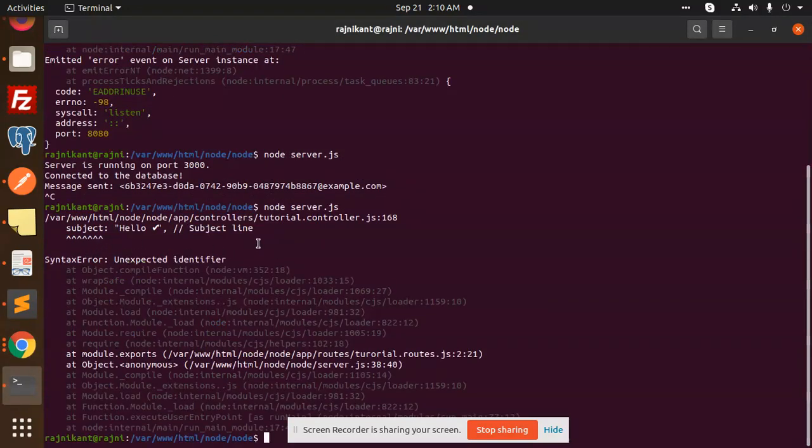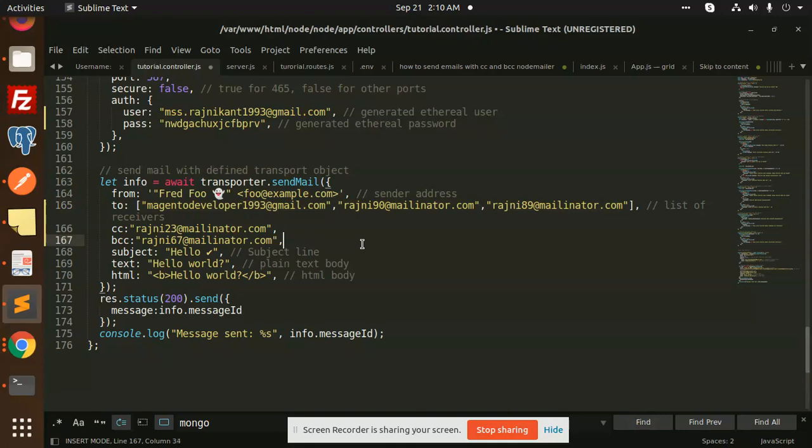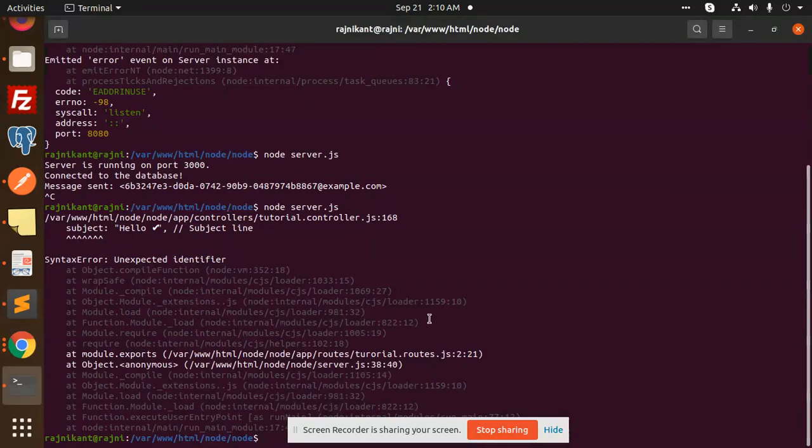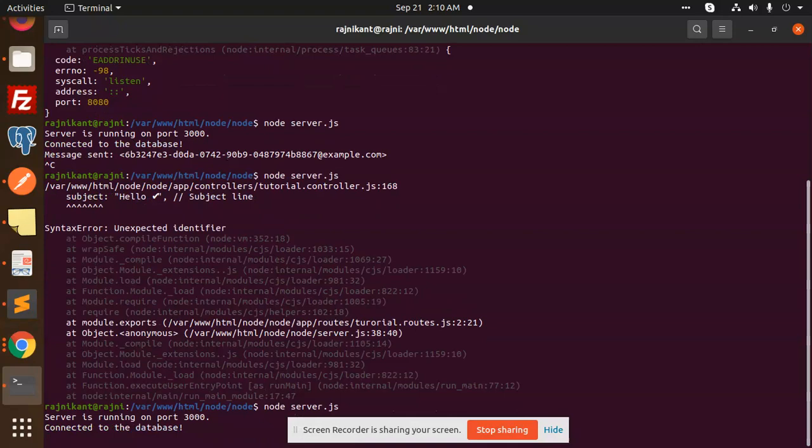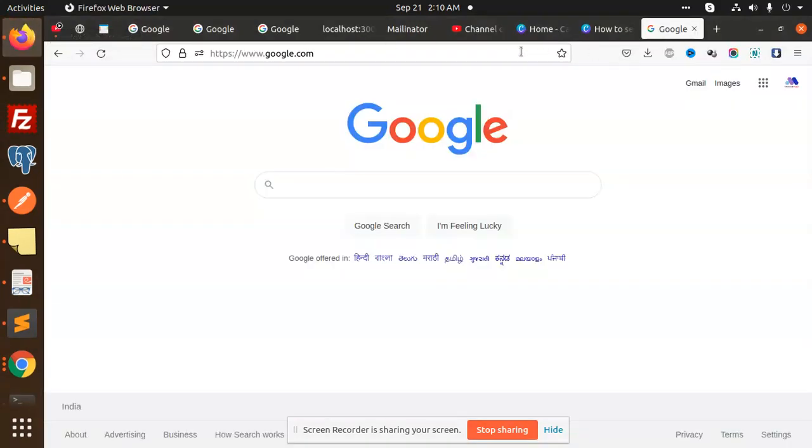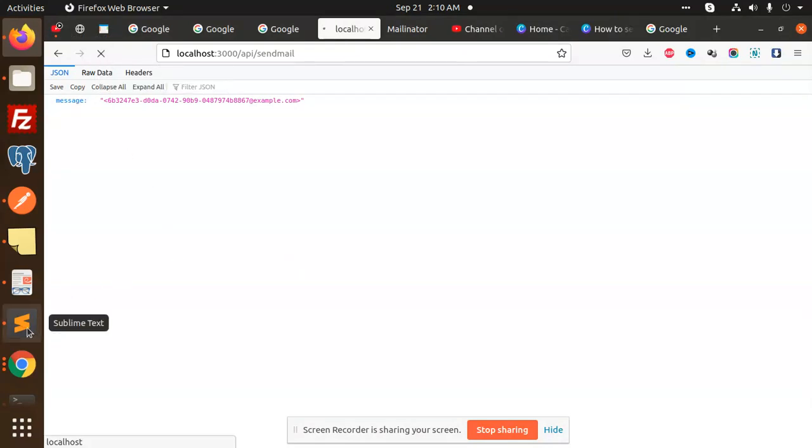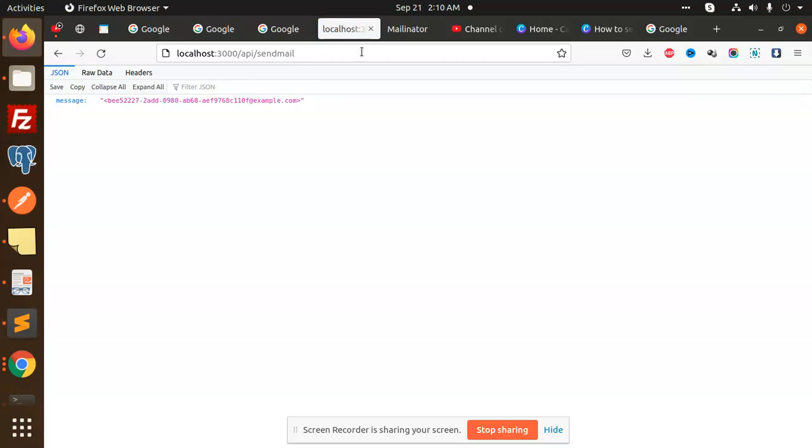Subject, subject line. There is an unexpected identifier here. It's not there. Save this and let's go and run this. Put done.